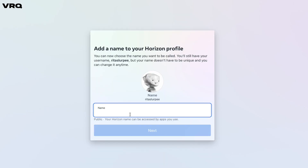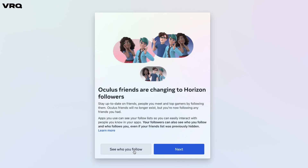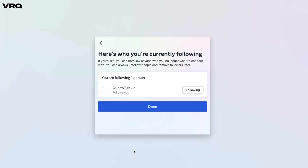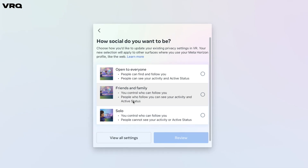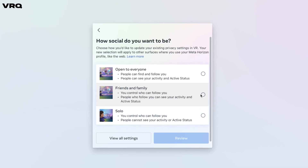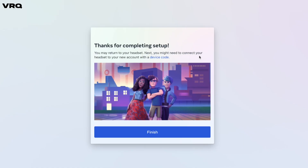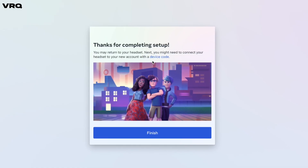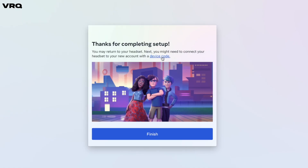Click next and you'll then choose your public-facing Horizon profile name, and it doesn't have to be your Facebook name anymore. Then you can check your friends list to see who you follow, and you can choose to unfollow them here if you'd like. Click next and choose your privacy settings — from open to all, just friends and family, or going solo. Once you make your choice, don't click that finish button because we need to connect your headset to your new Meta account. Click that device code hyperlink that's under 'Thanks for completing setup.'